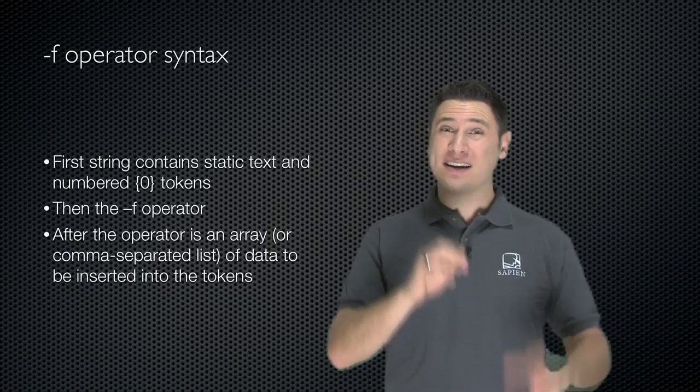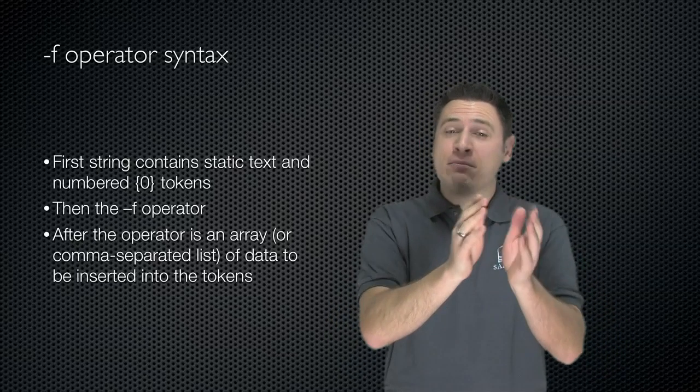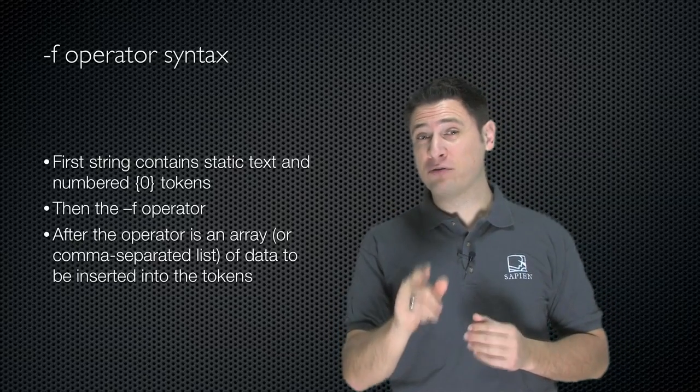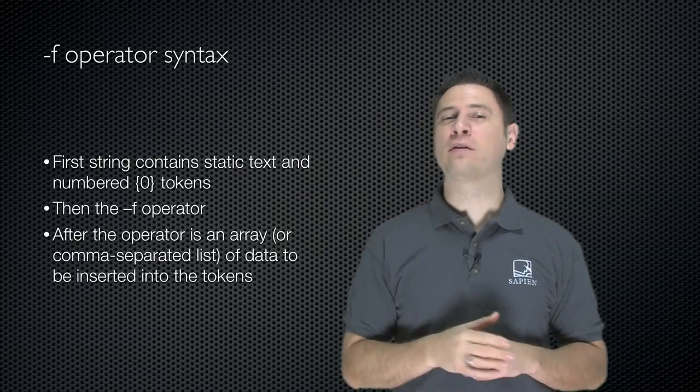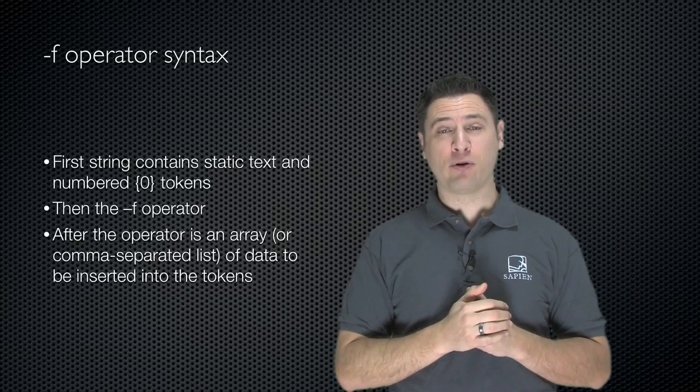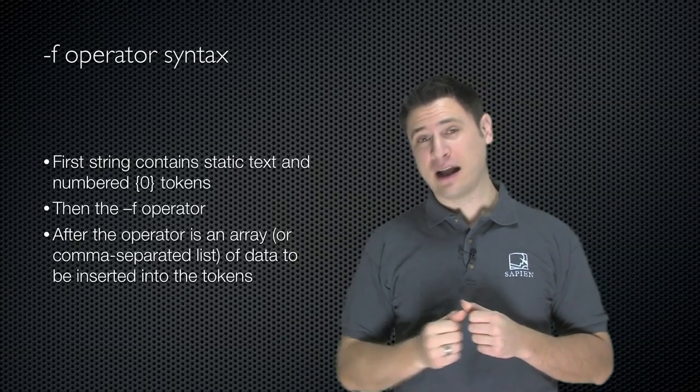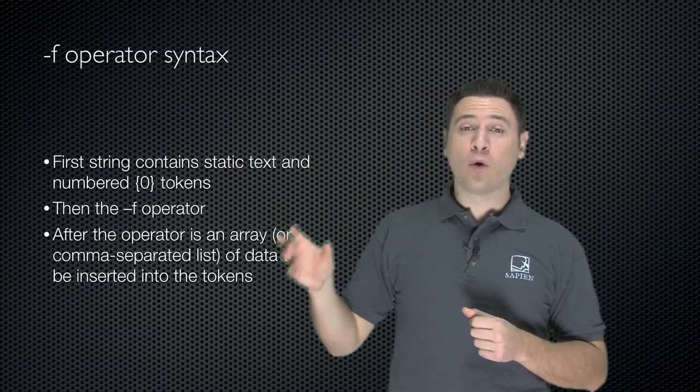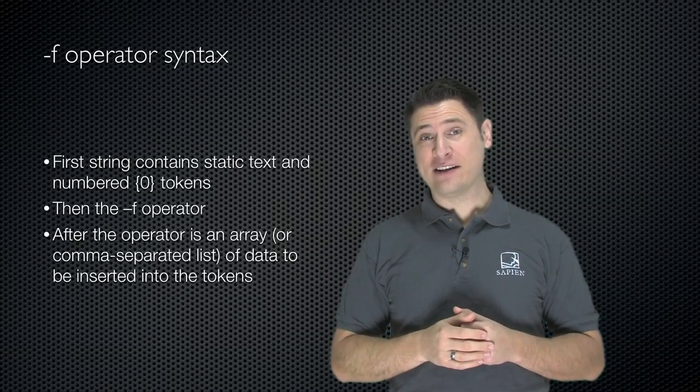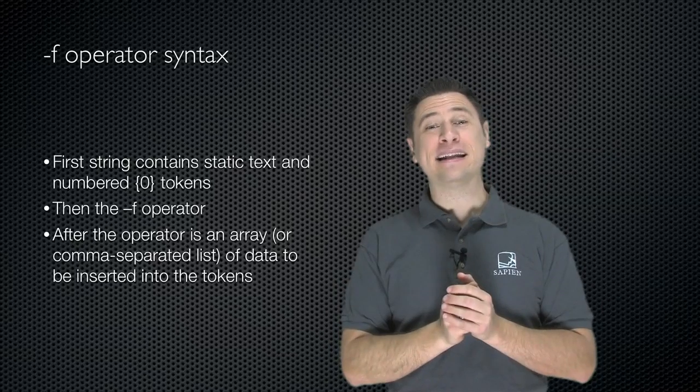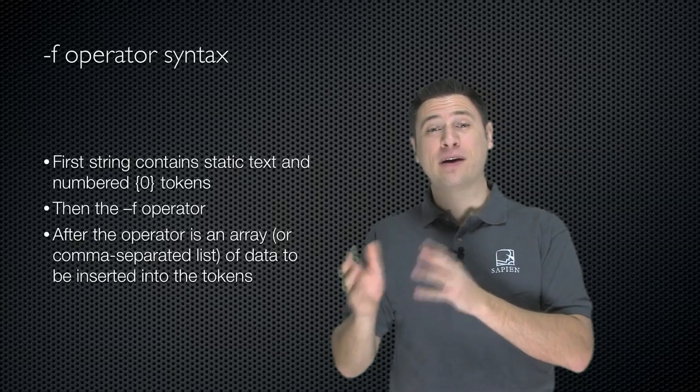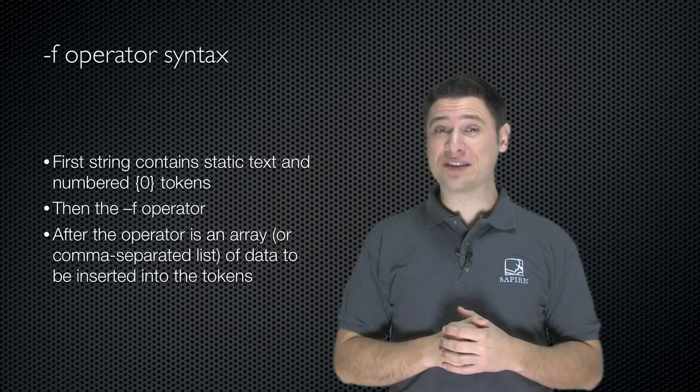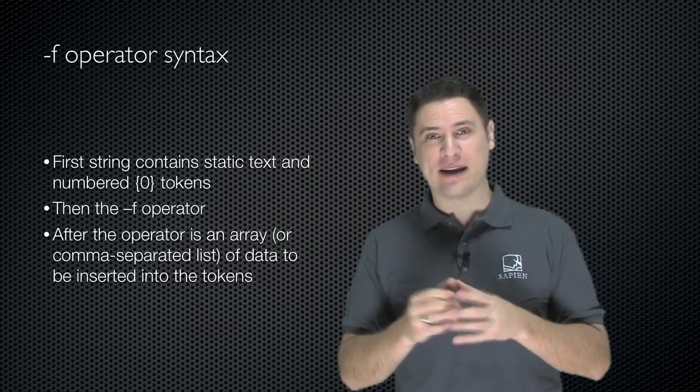So that's the syntax of the f operator. First, a static string containing numbered tokens. The first token is numbered 0, not 1. That's important. Then the dash f operator. And then after the operator, one or more pieces of data. Those can either be in an array or they can be in a comma separated list. Because remember, PowerShell always treats comma separated lists as arrays.